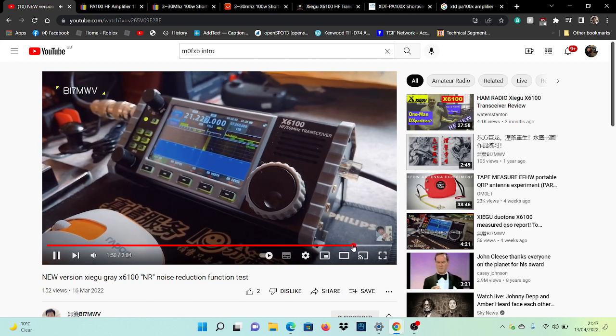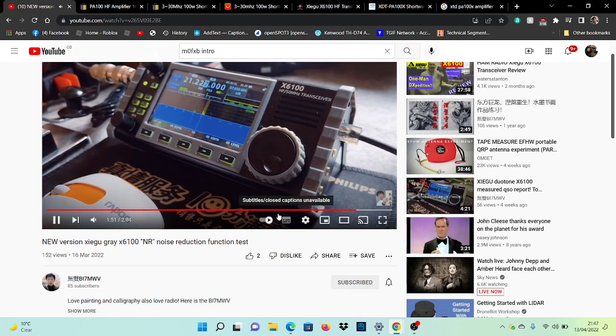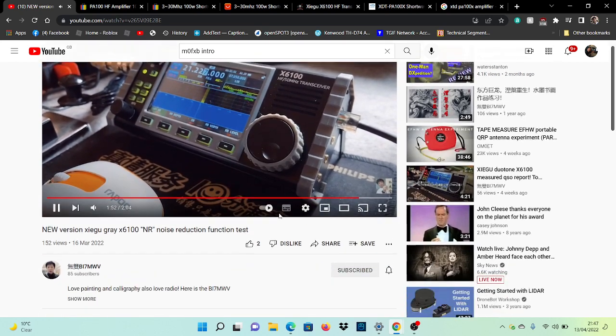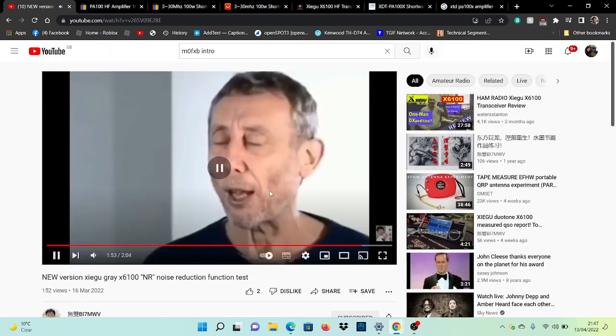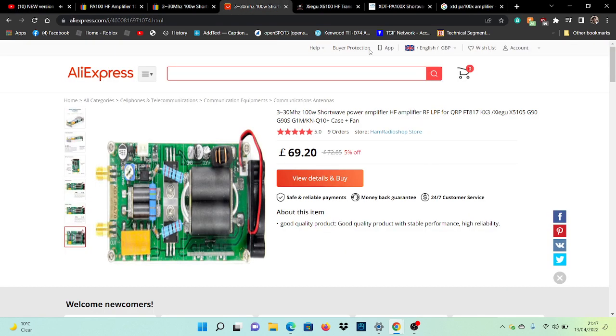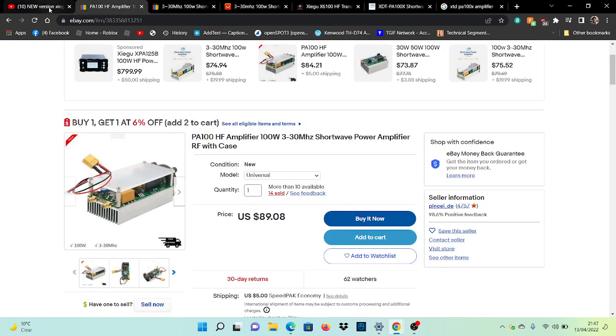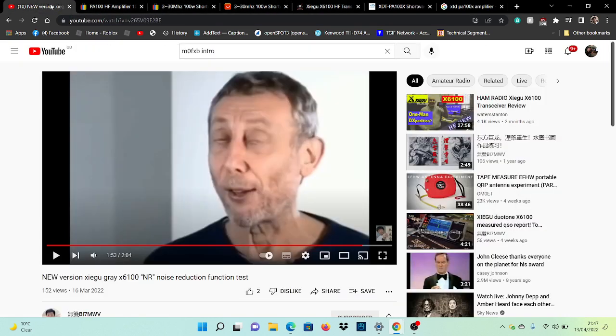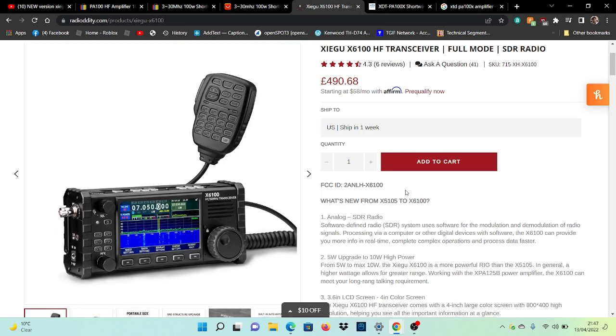Yeah, absolutely. So BI7MW, very interesting. Have a look, let me know what you think. If I see something interesting, I shall put his video in the description of course. 73, catch you later. All the best.